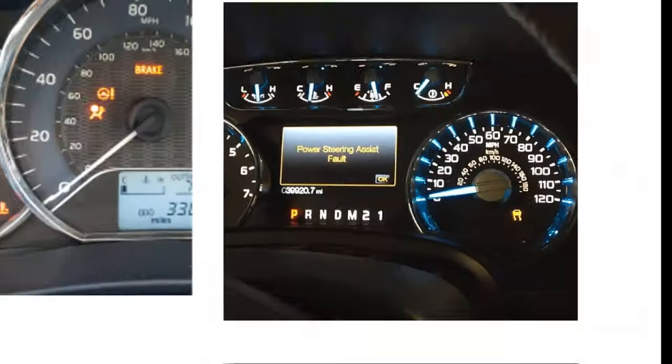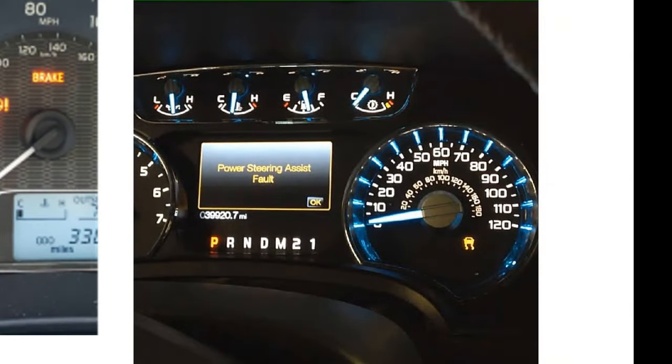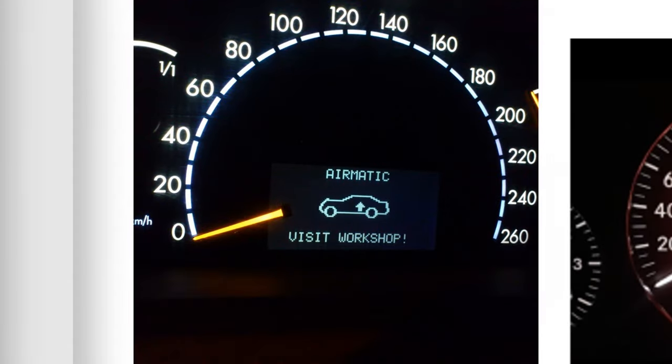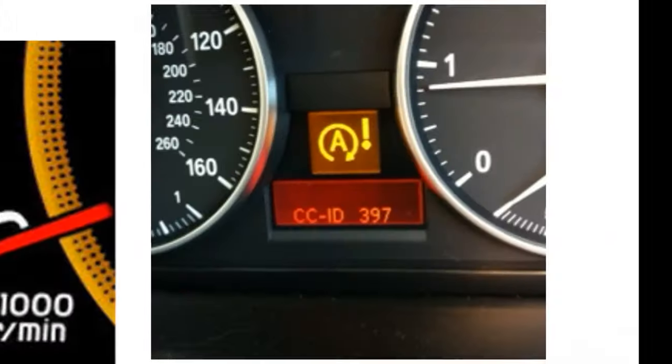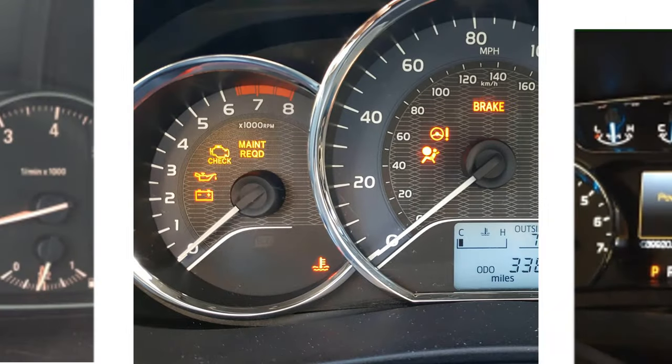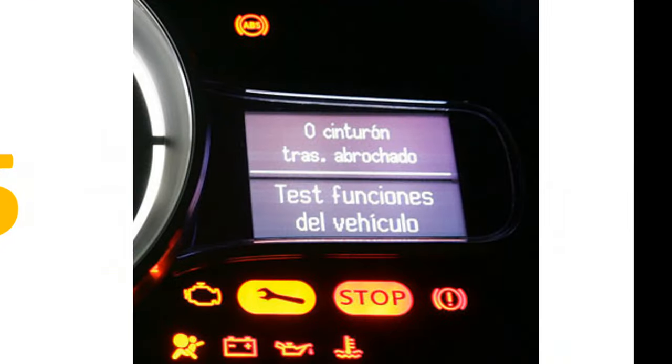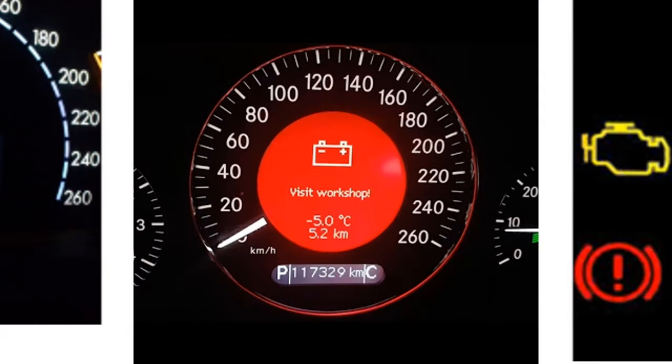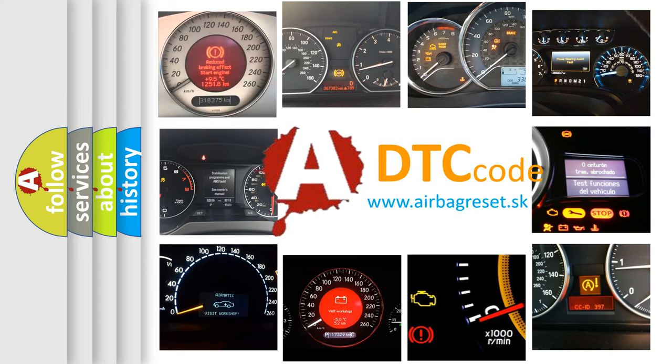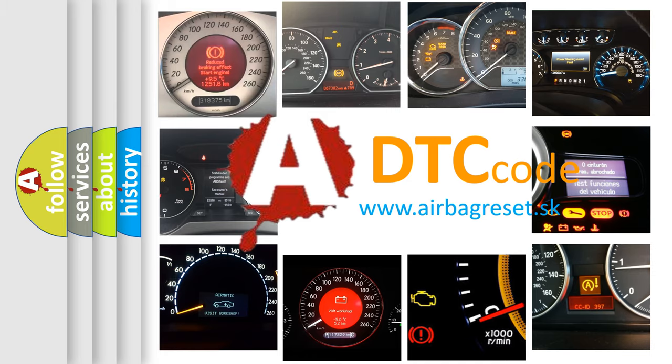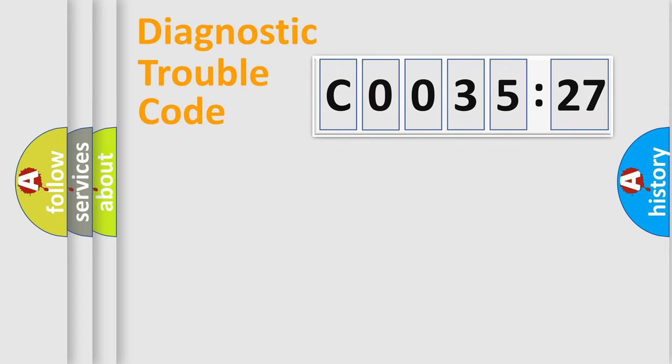Welcome to this video. Are you interested in why your vehicle diagnosis displays C003527? How is the error code interpreted by the vehicle? What does C003527 mean, or how to correct this fault? Today we will find answers to these questions together.